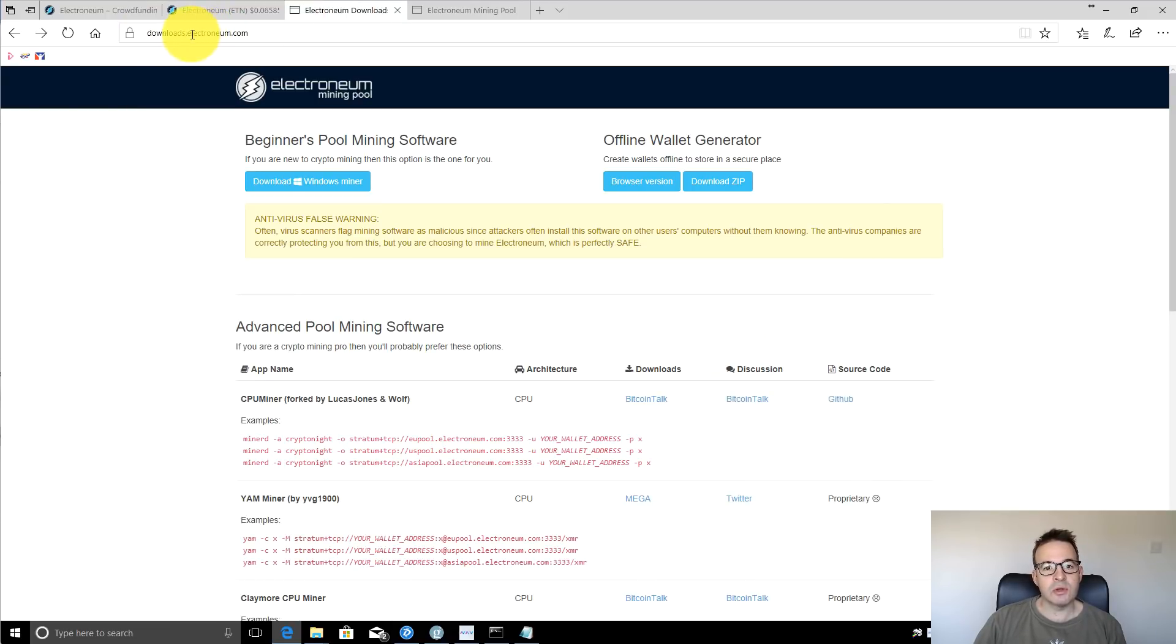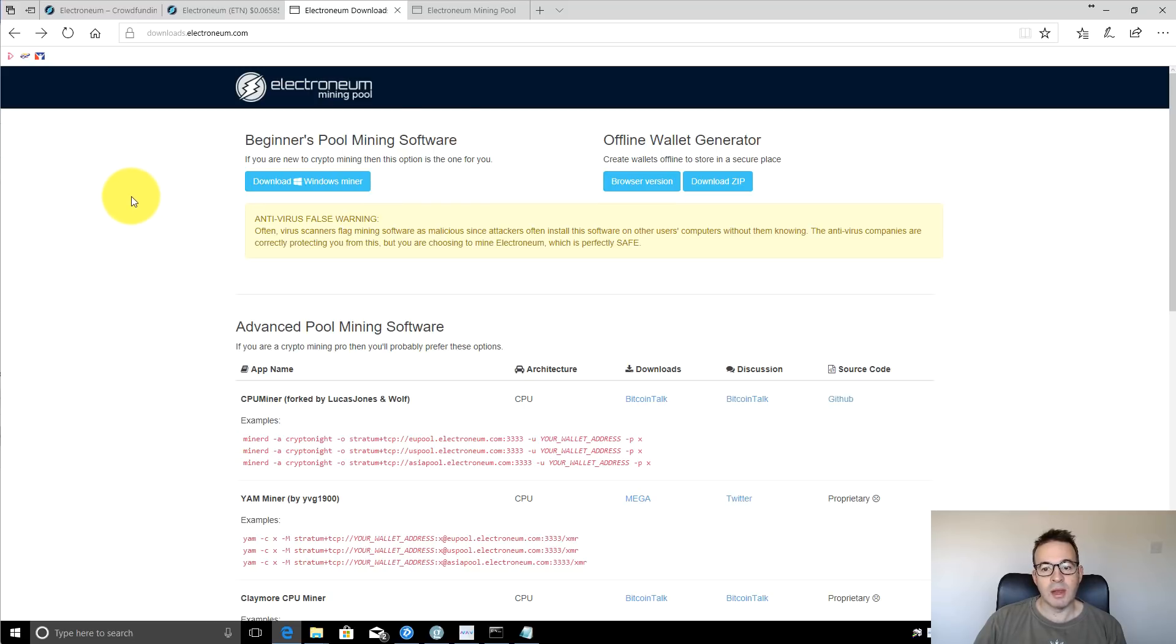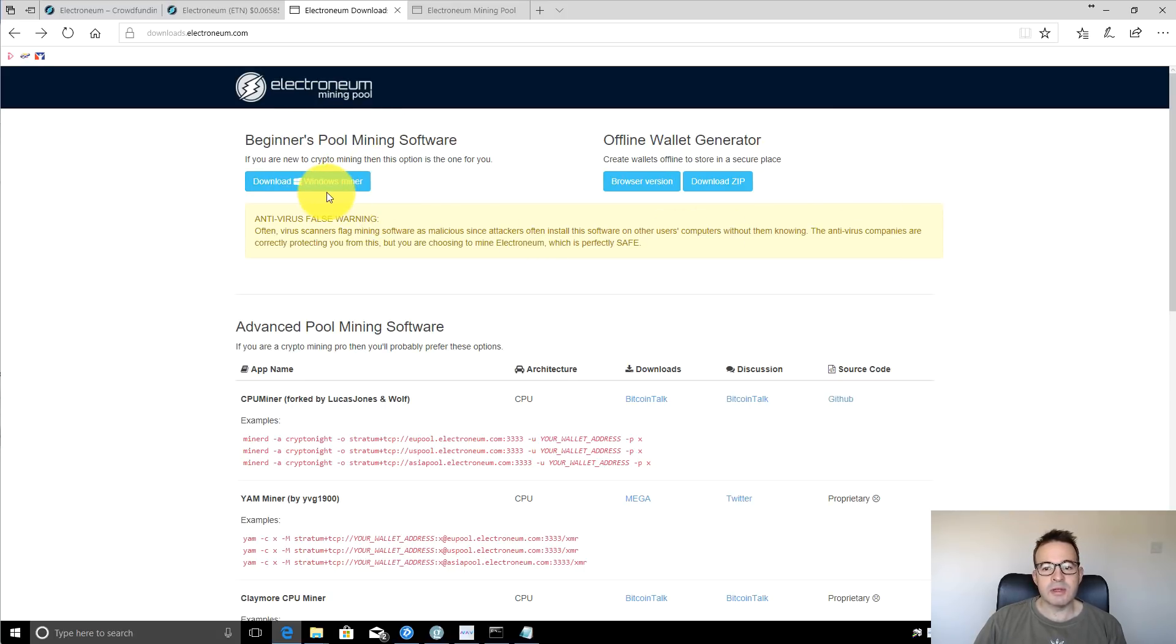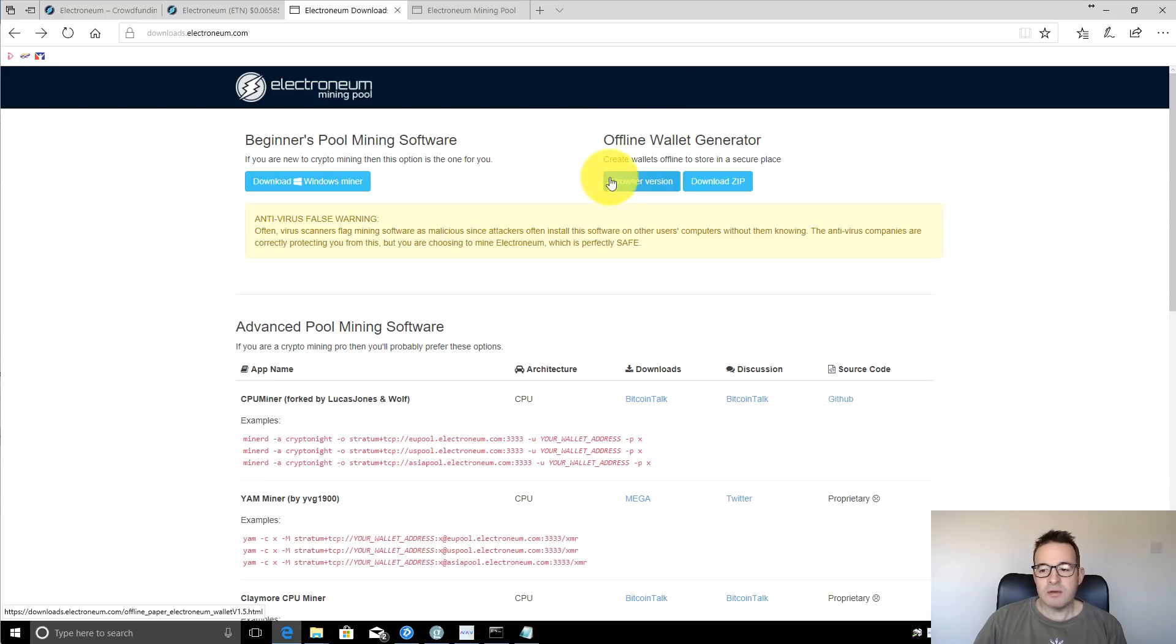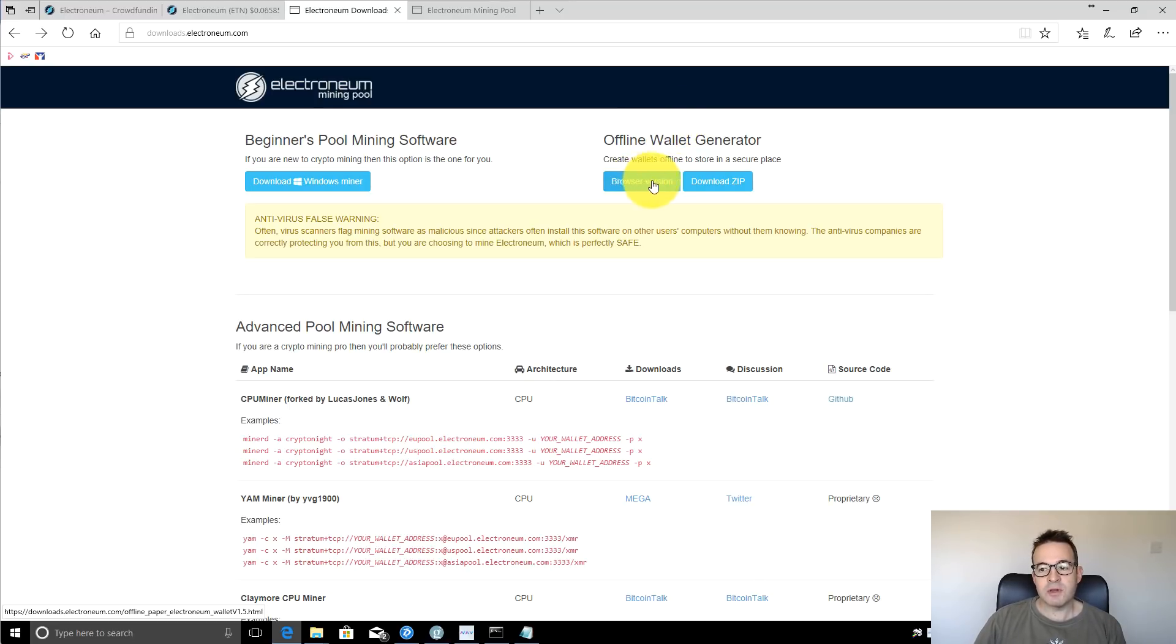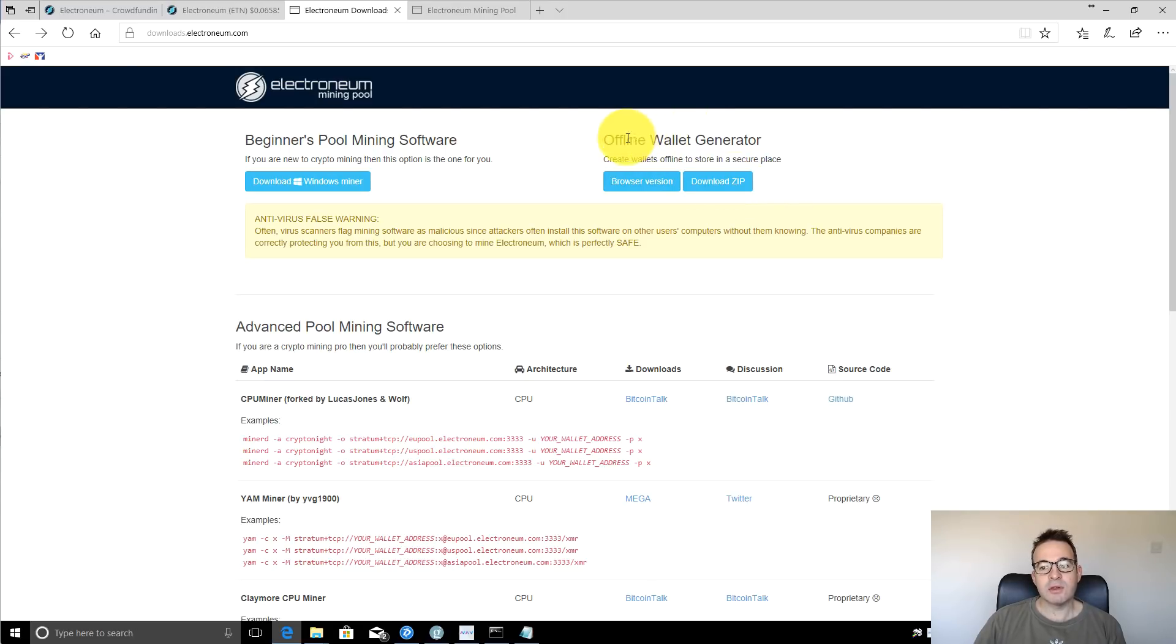There's just one page you need here, which is downloads.electroneum.com. As always, I'll put the links in the description below, but we're just going to be concentrating on this little bit at the top. So what we're going to do is download the beginners pool mining software, create a wallet and start mining. The first thing you need to do as with any kind of mining is have a wallet where you can store the coins which you're going to mine.